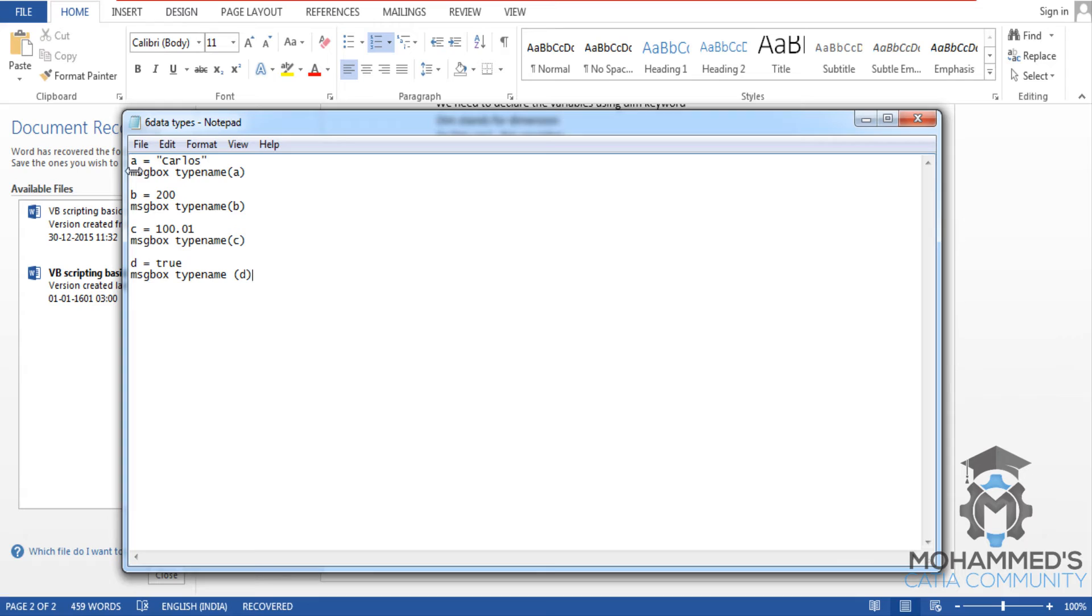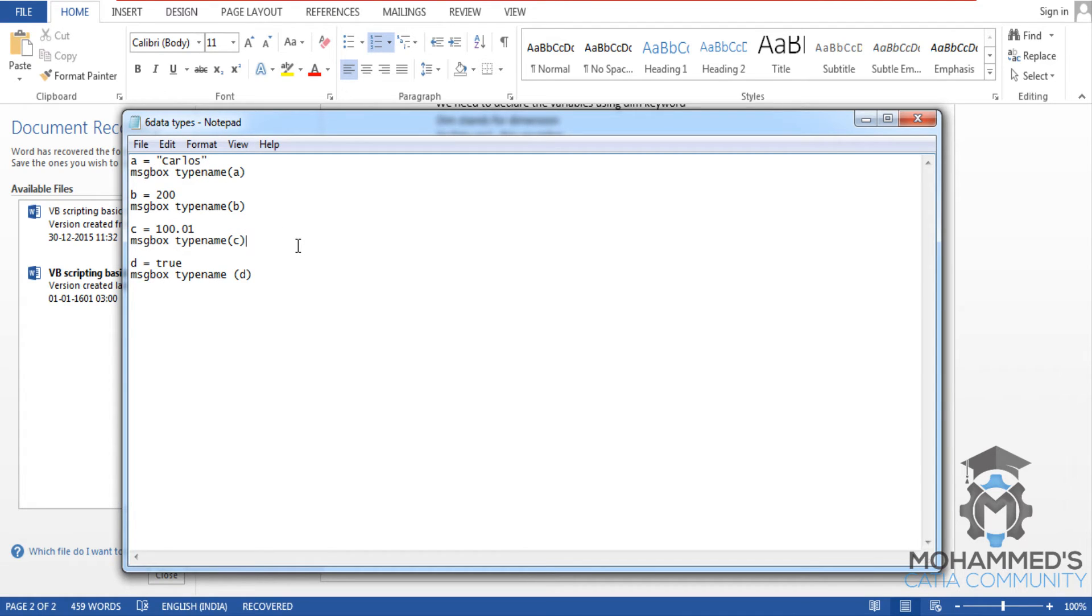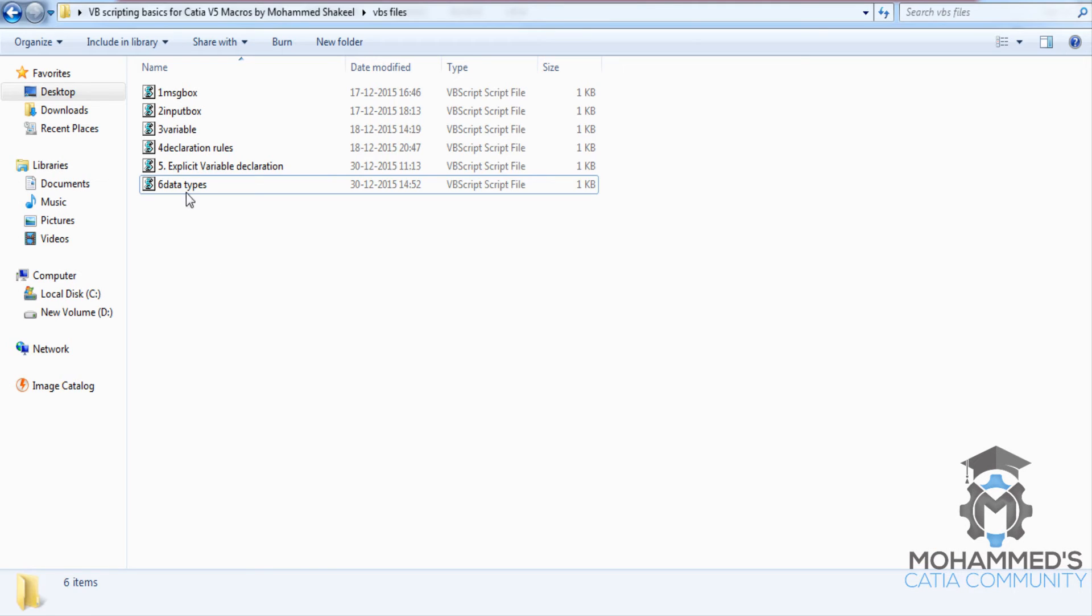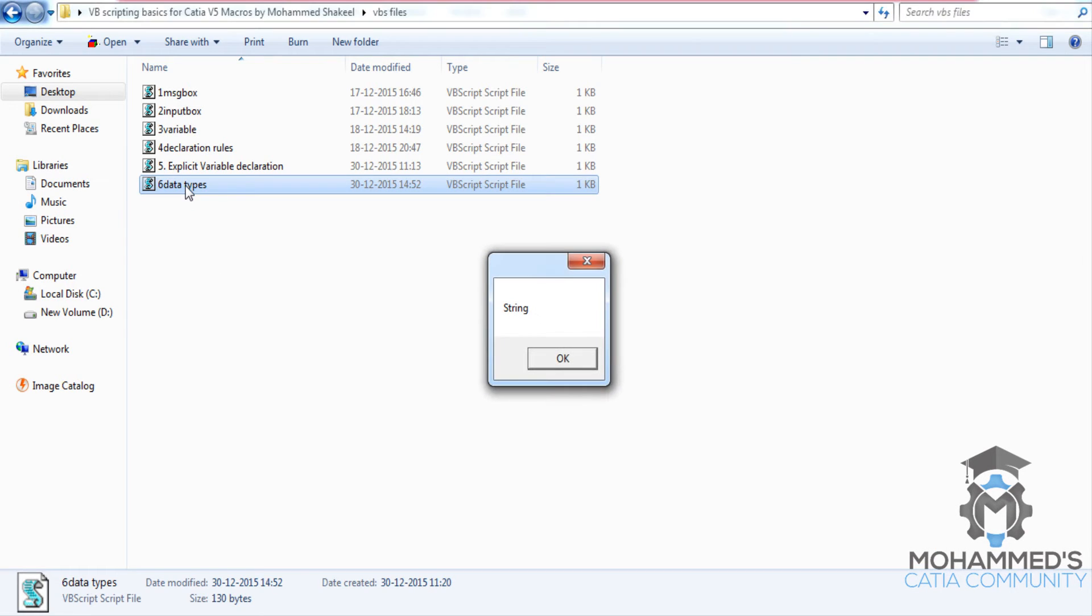Now in this one I have done an implicit declaration. I haven't really declared the variables here. So I'll just go ahead and save it and execute this. As I can see, I haven't used any input box in between, so it just plays.